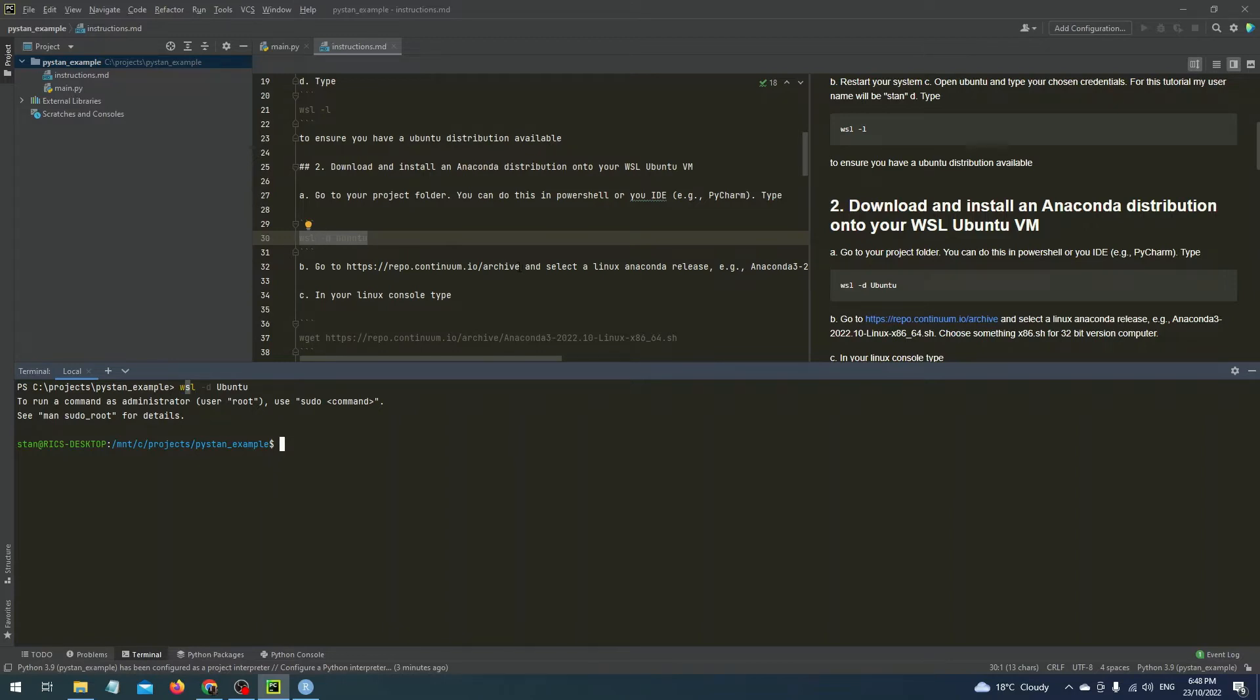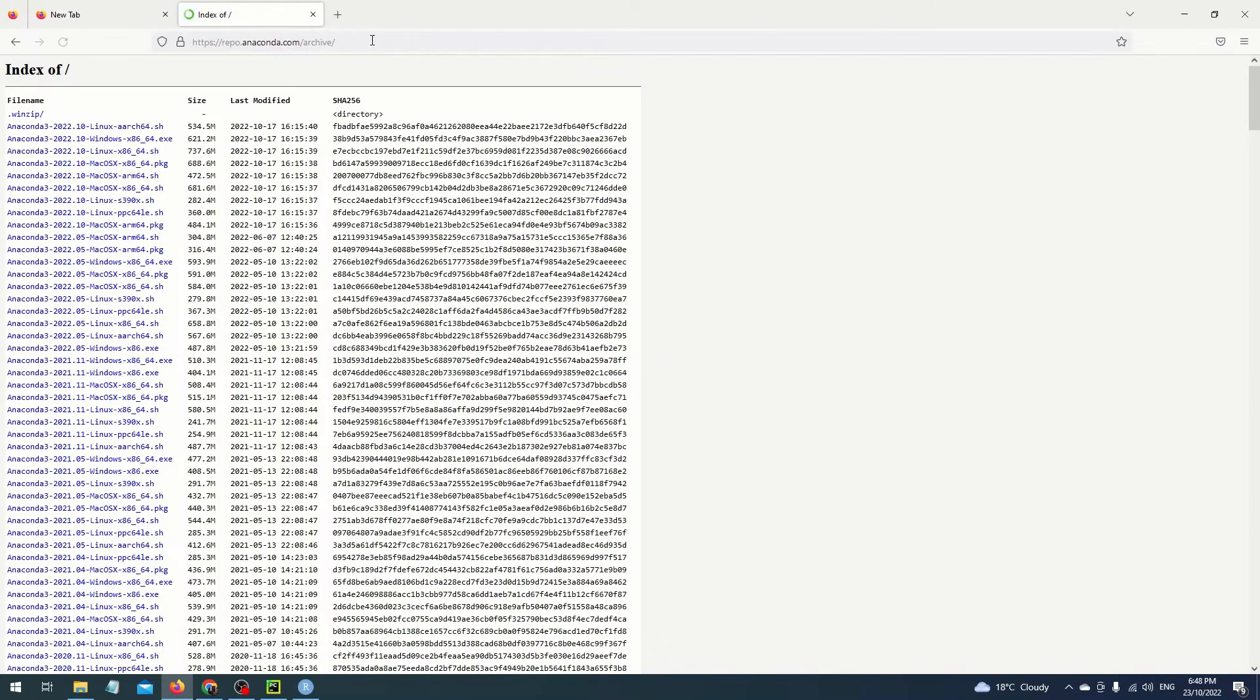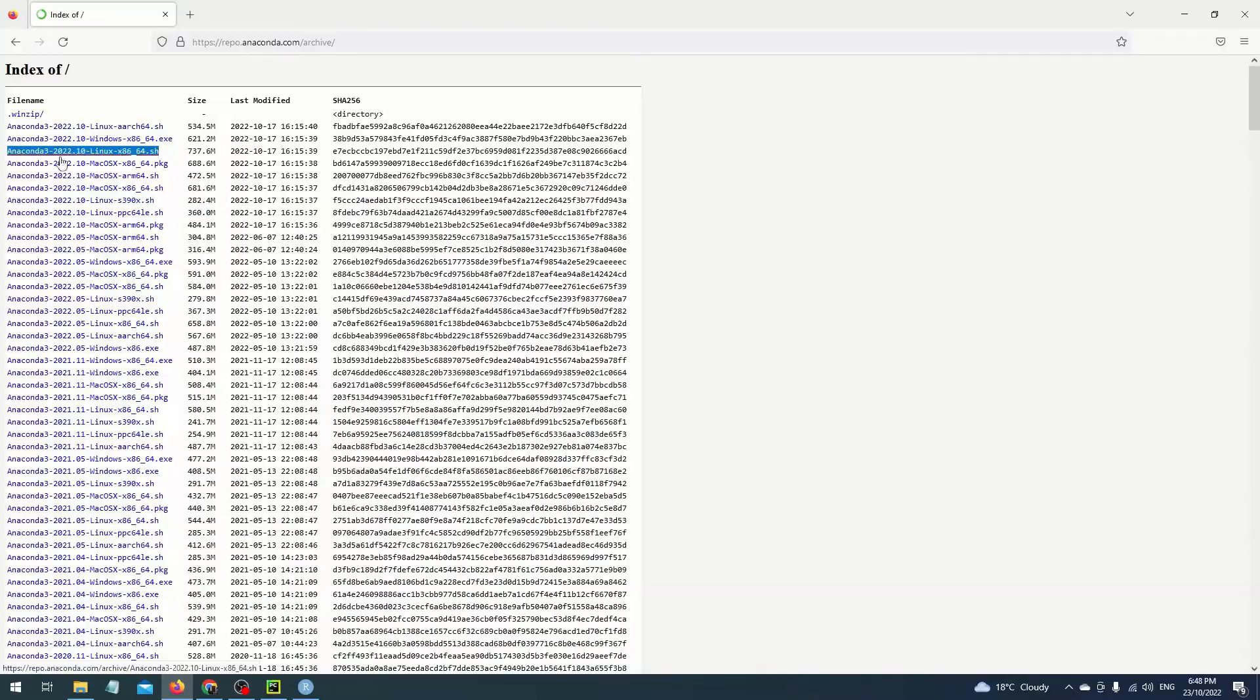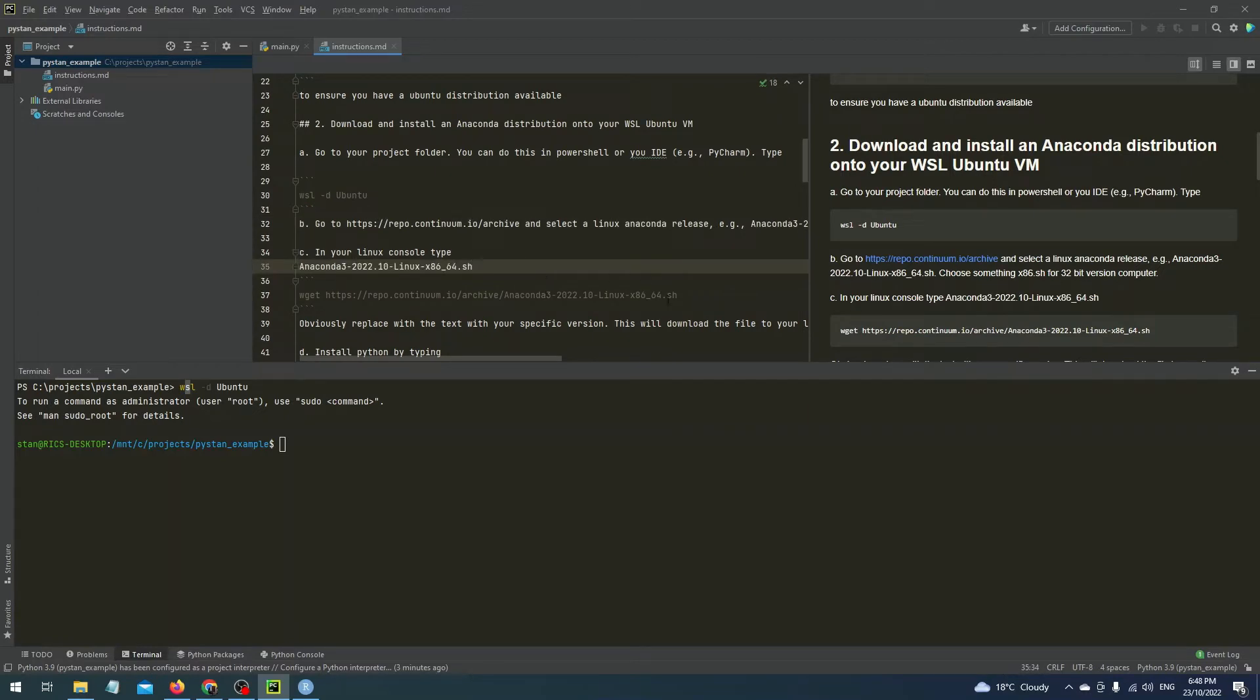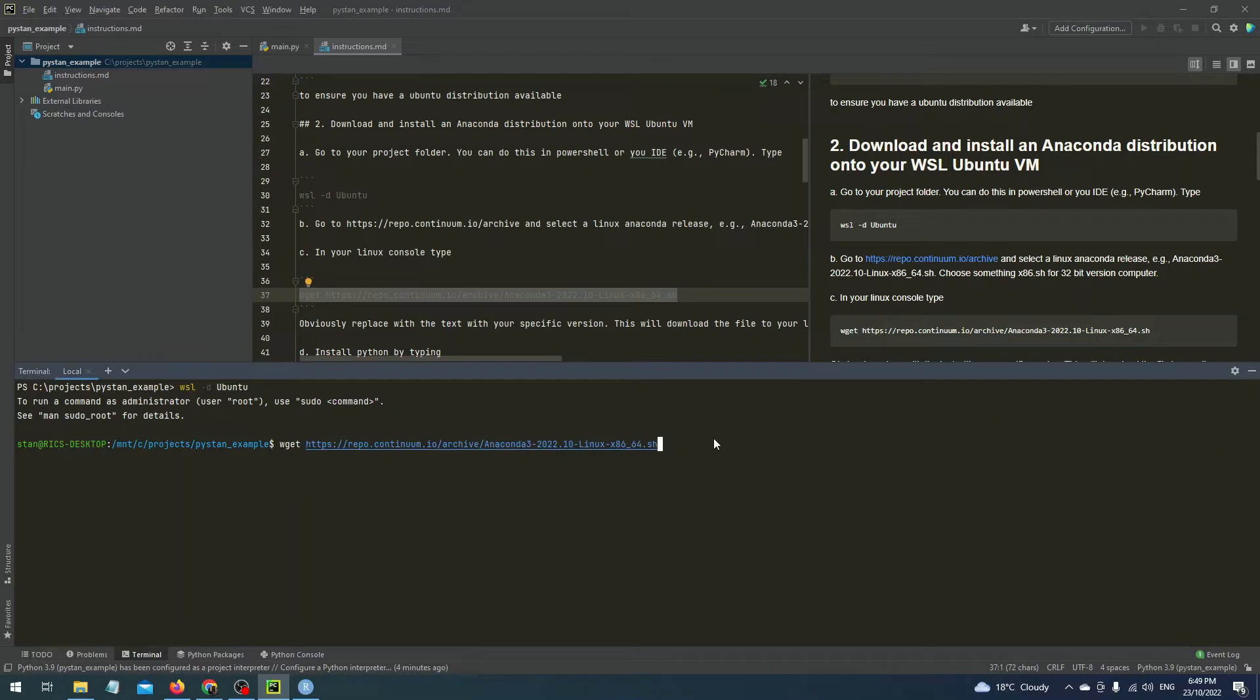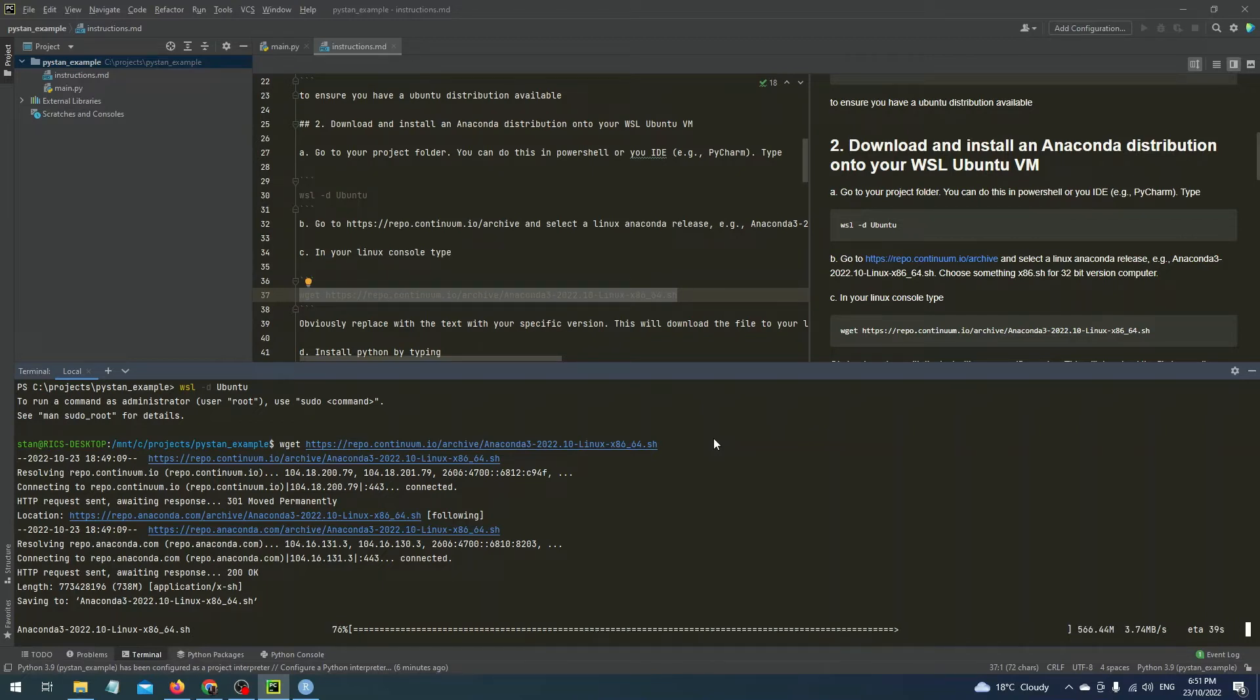Next we need to download an Anaconda distribution of Python. Go to the repo repo.continuum.io slash archive and pick the Linux version of Anaconda Python that you want. For me I'm just going to choose the latest one for the 64-bit computer you can too but if you have a 32-bit computer just choose the one that ends in x86.sh so copy that then in the command line type wget and then the location of the version of Anaconda distribution that you want. So repo.continuum.io.archive slash the version that you've copied and pasted. I've just copied it from my instructions and you can do that too if you're following along. This will then download the Anaconda distribution of Python onto your VM and this whole process might take roughly five minutes depending on the speed of your internet.